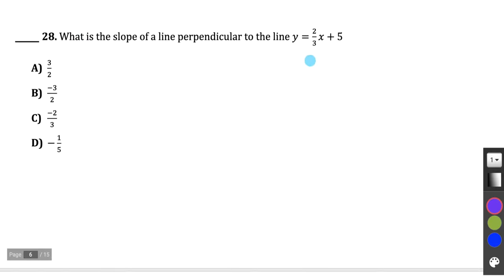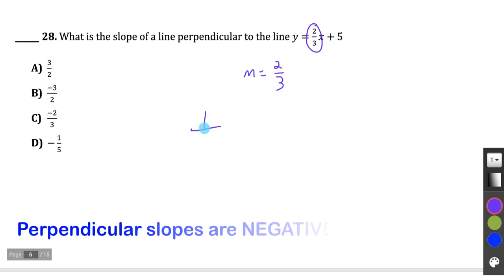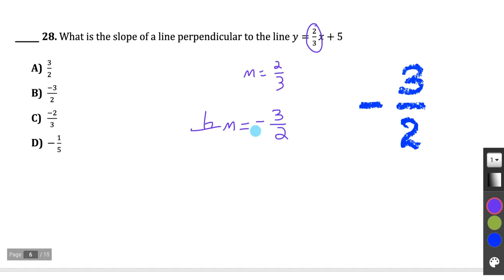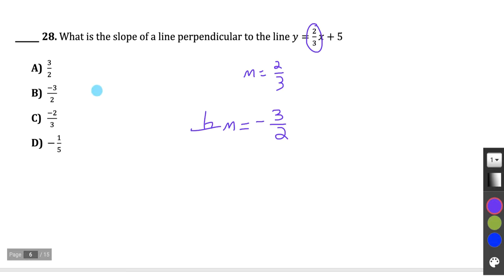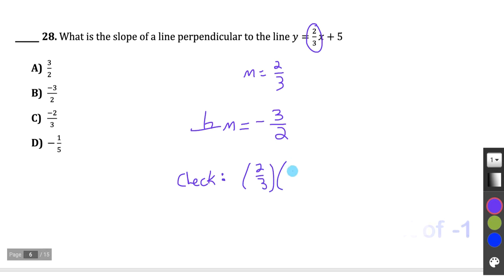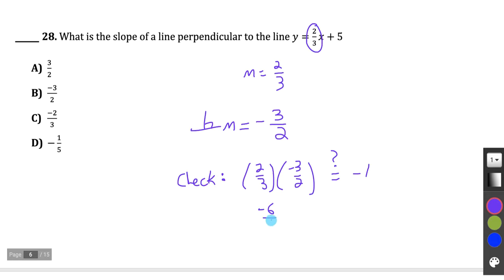Question 28: What is the slope of a line perpendicular to y equals 2/3 x plus 5? The slope of that line is 2/3. A perpendicular slope is the negative reciprocal — flip it and change its sign — giving negative 3/2. We can verify: the product of two perpendicular slopes must equal negative 1. 2/3 times negative 3/2 gives negative 6/6, which equals negative 1. Verified — answer B.